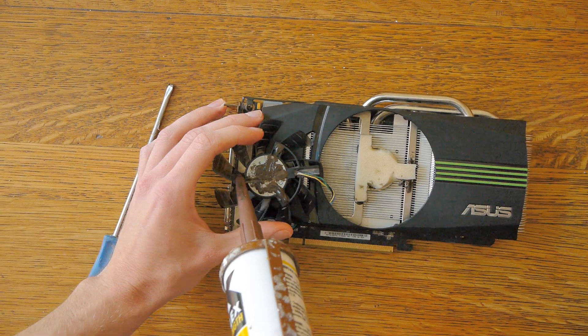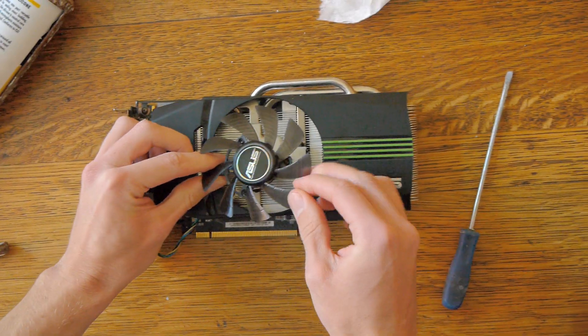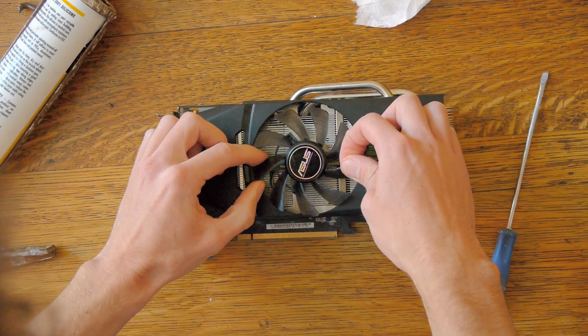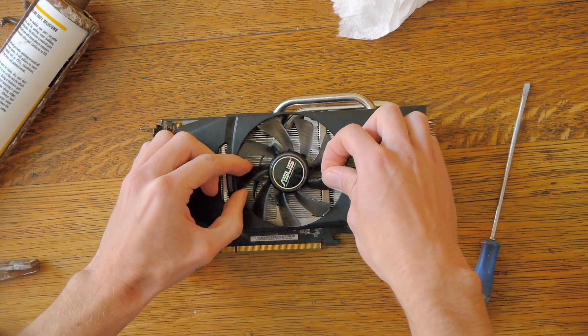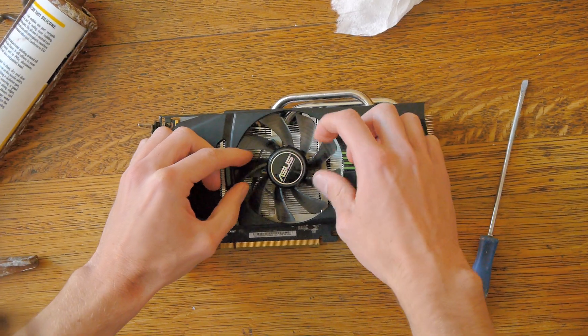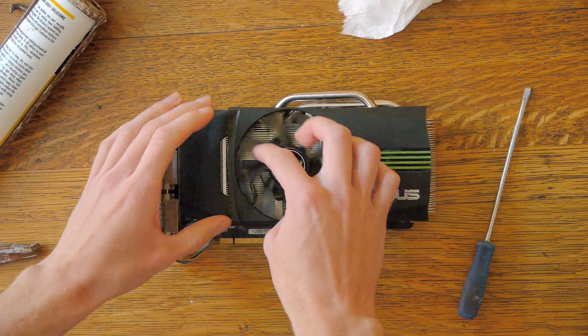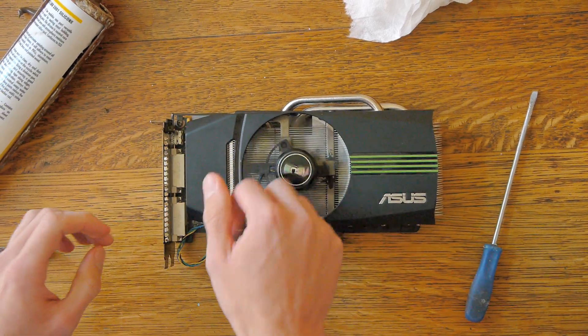Now add some glue to the back of the fan and position it on top of the sponge. Take extra care to make sure that it's centered correctly, because even if it's slightly off, the fan blades might touch the side and make a racket.